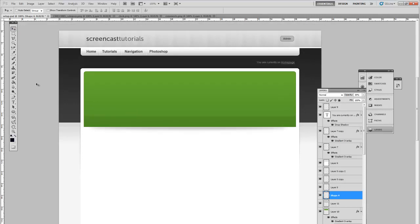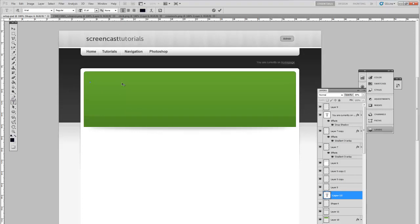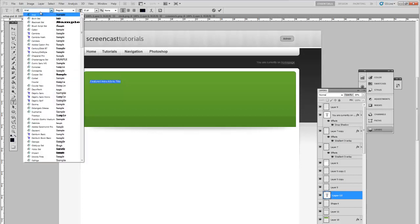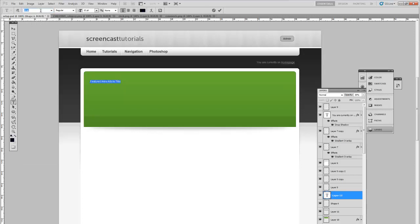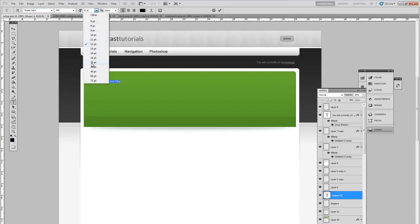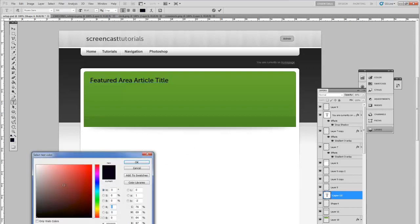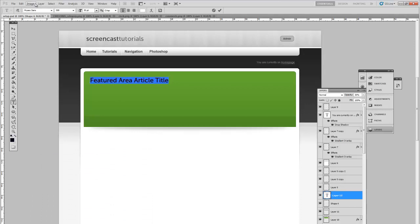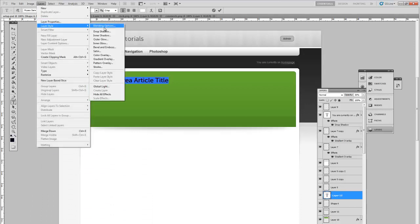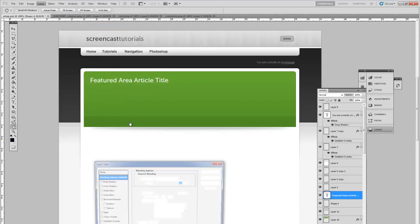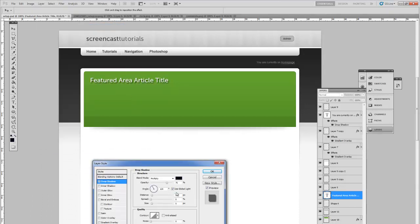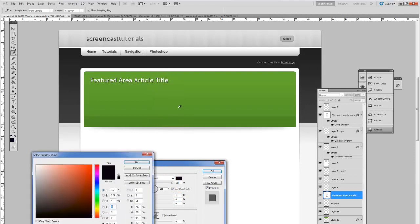The next thing we'll do is add the text to the title. Set the font to Museum Sans. Make it bigger and color white. This also adds a 1 pixel drop shadow. Blend Mode Normal and make it a dark green.